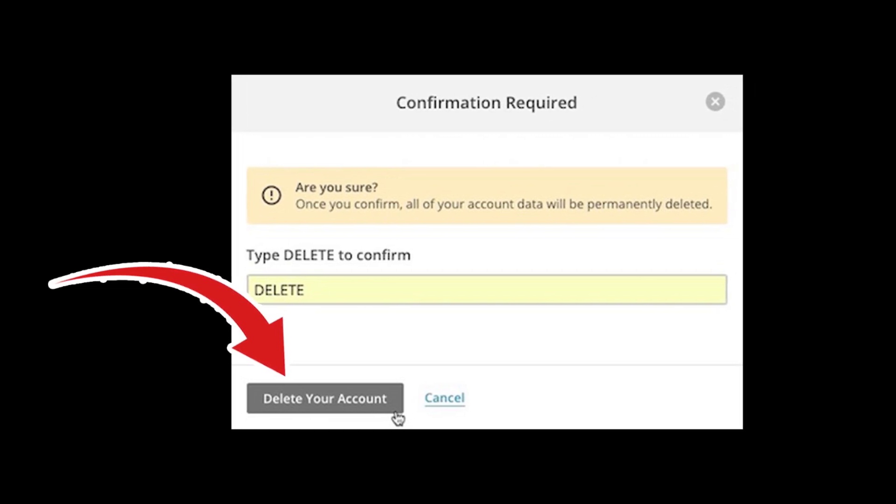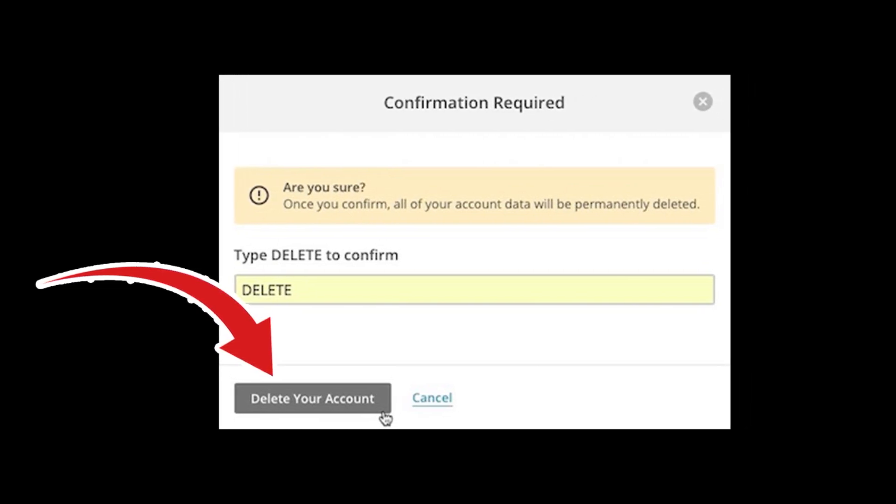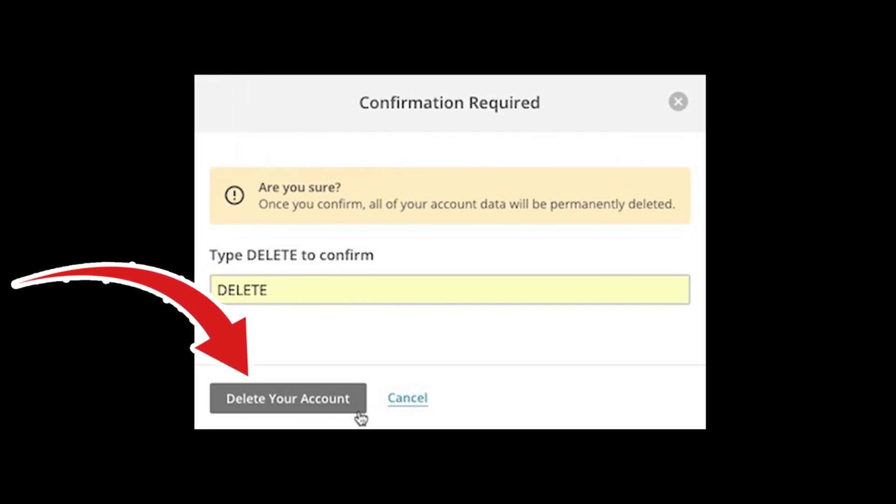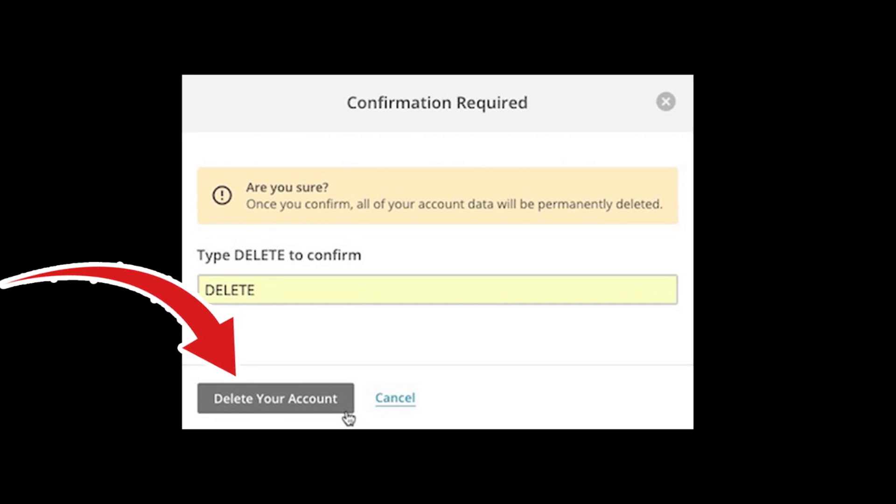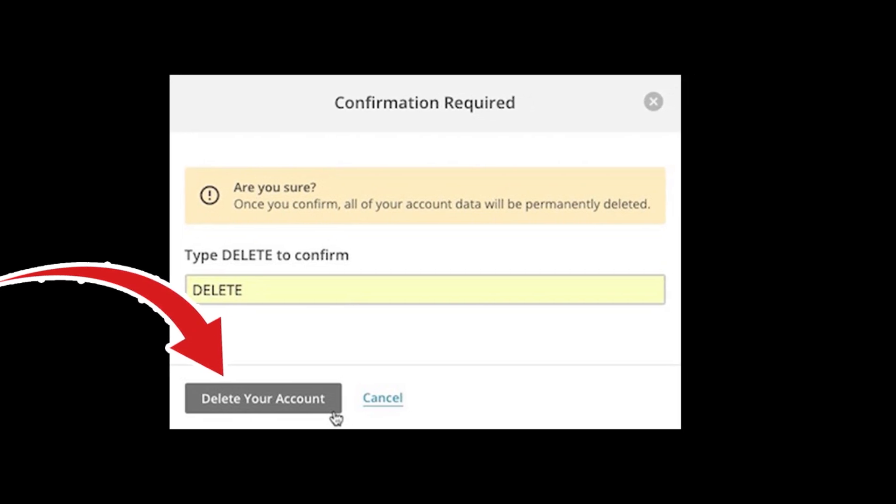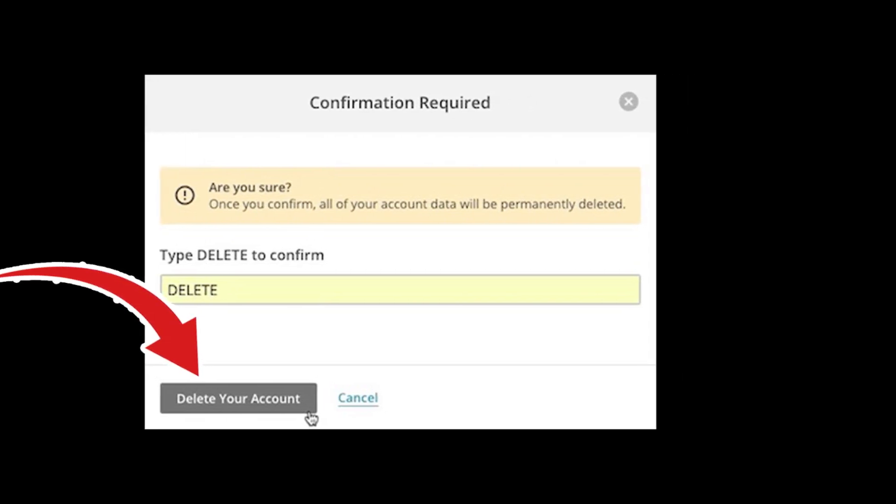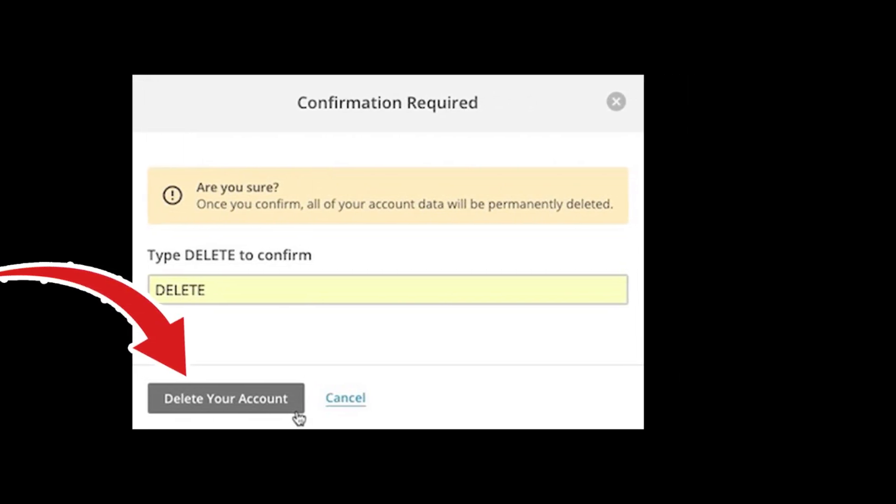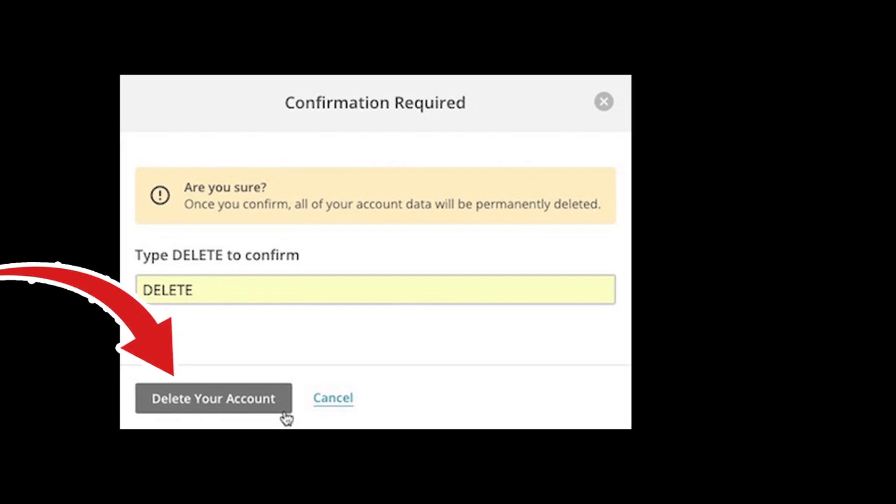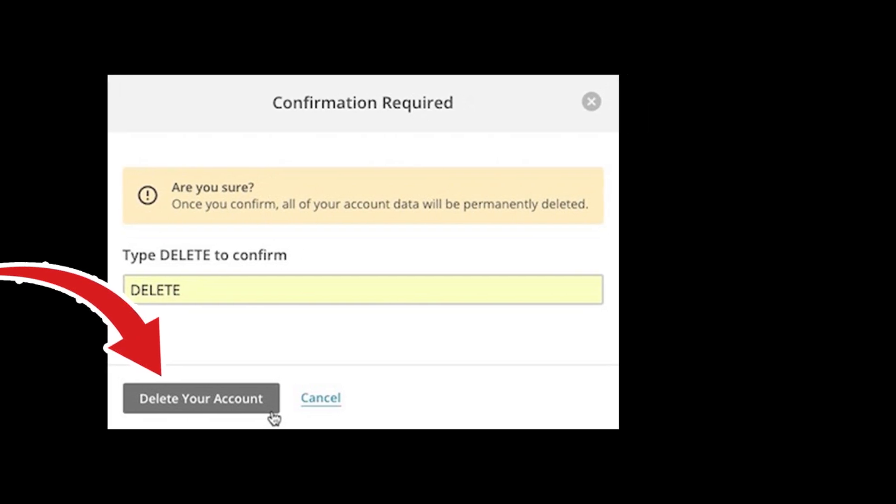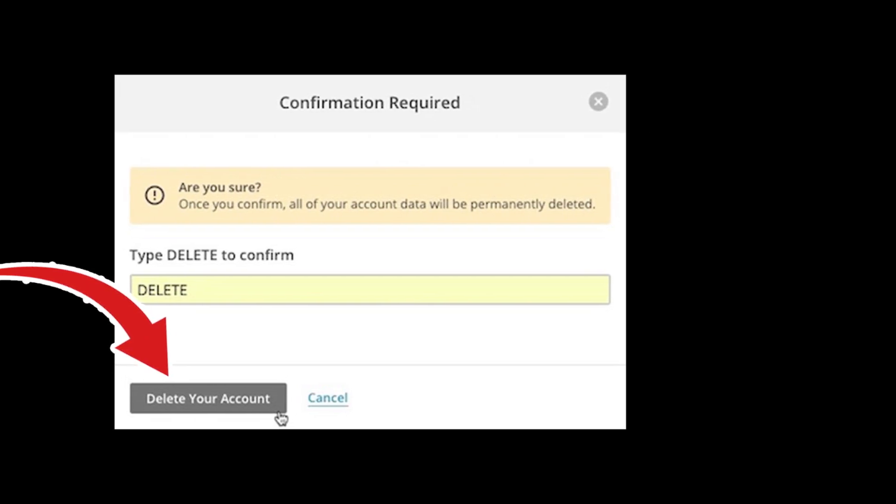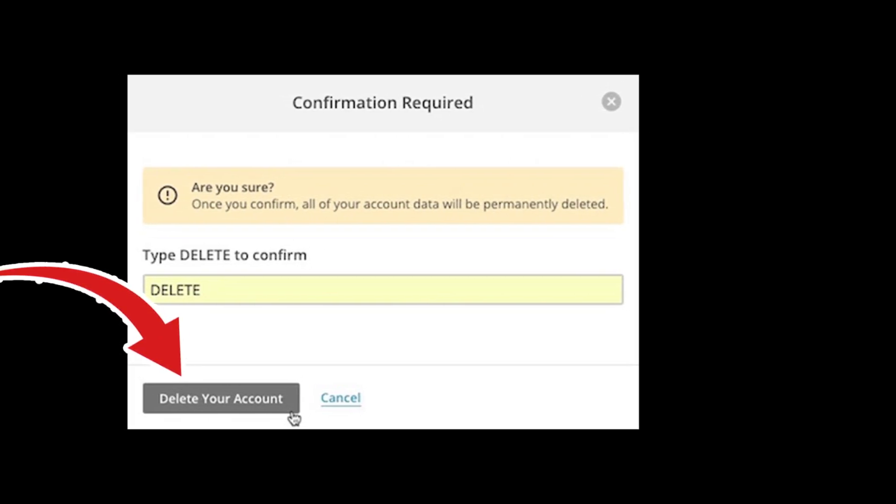Once you are done, enter your account password and tap on permanently delete account. Type DELETE from the confirm account deletion pop-up menu. Then, tap on the delete your account button to close your account permanently.